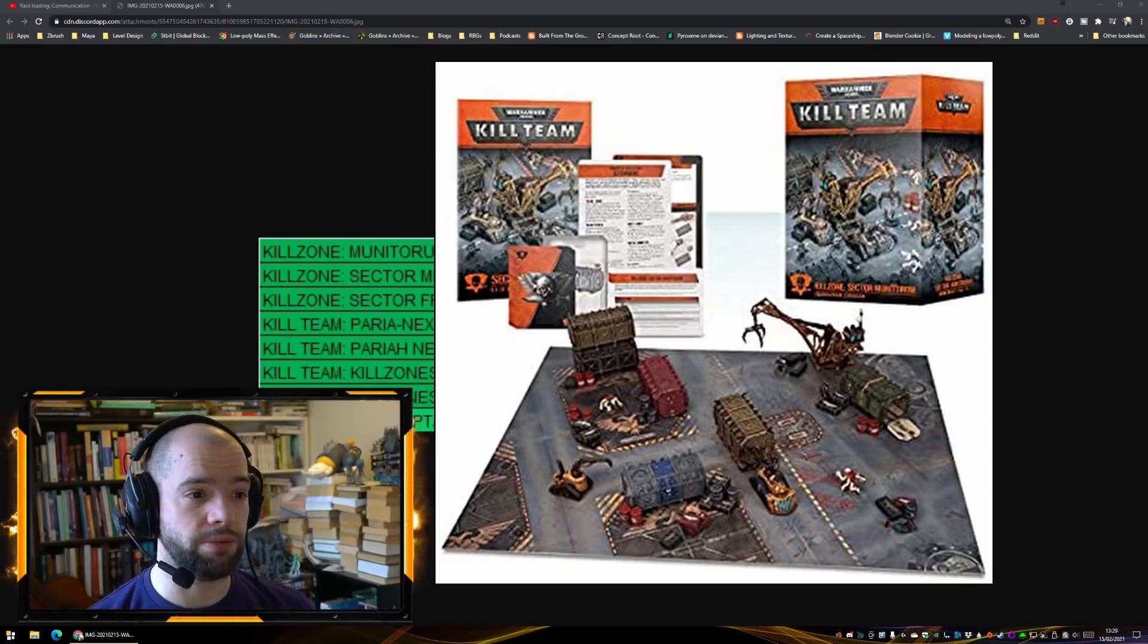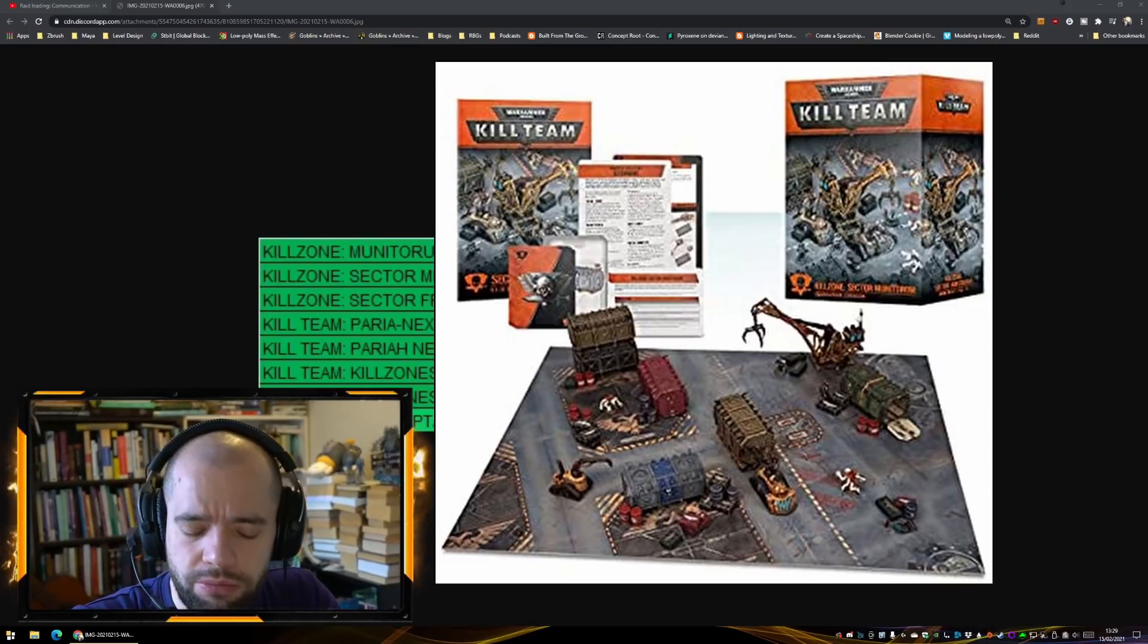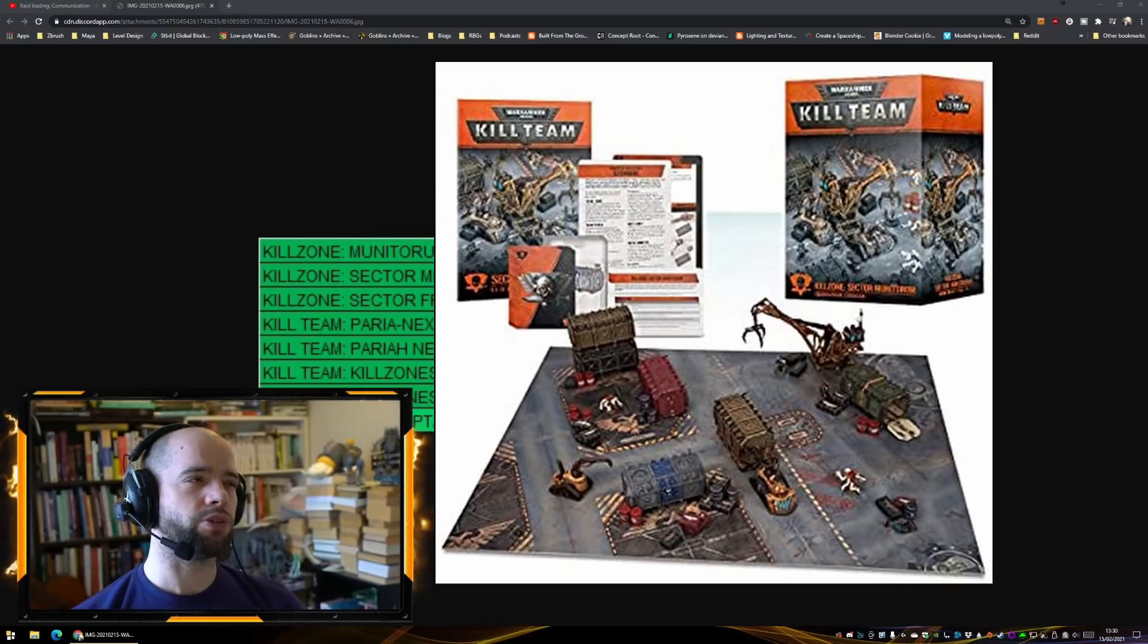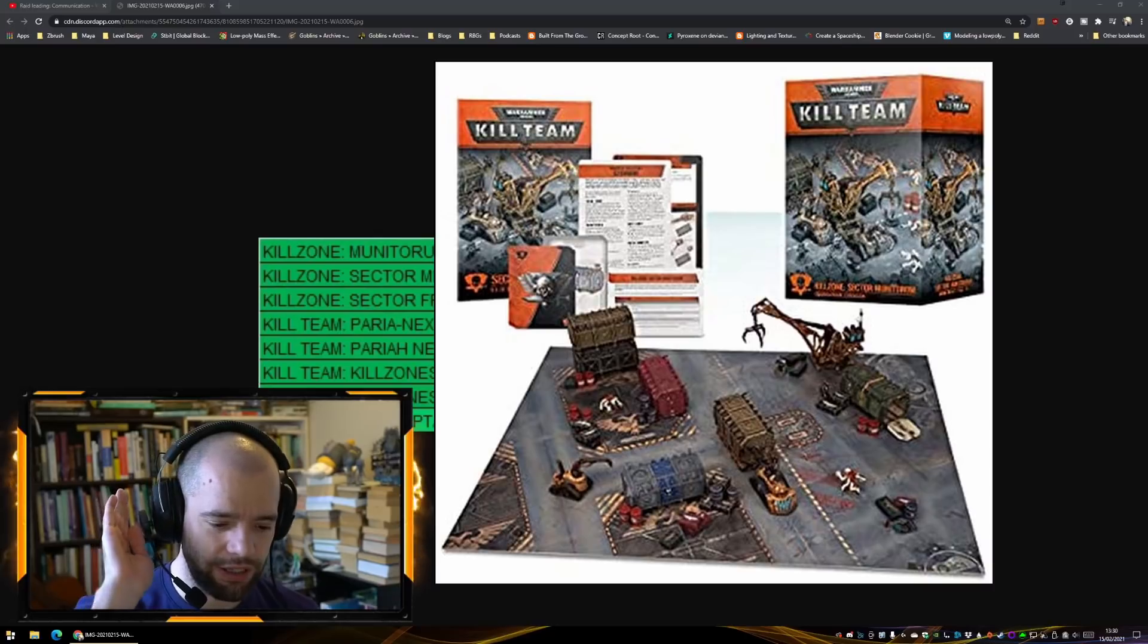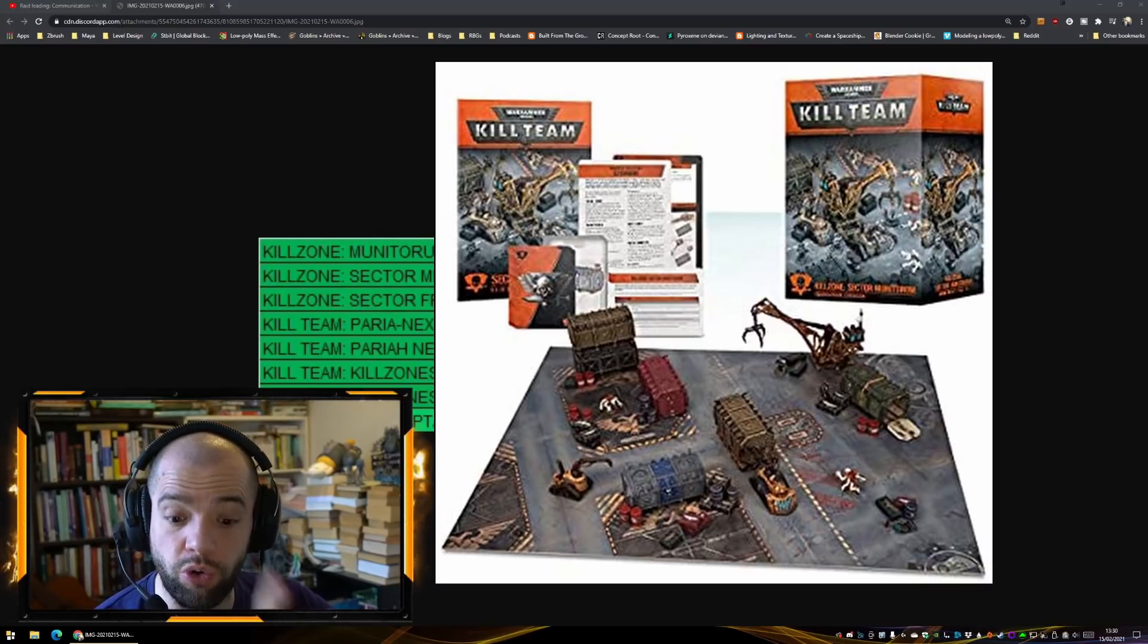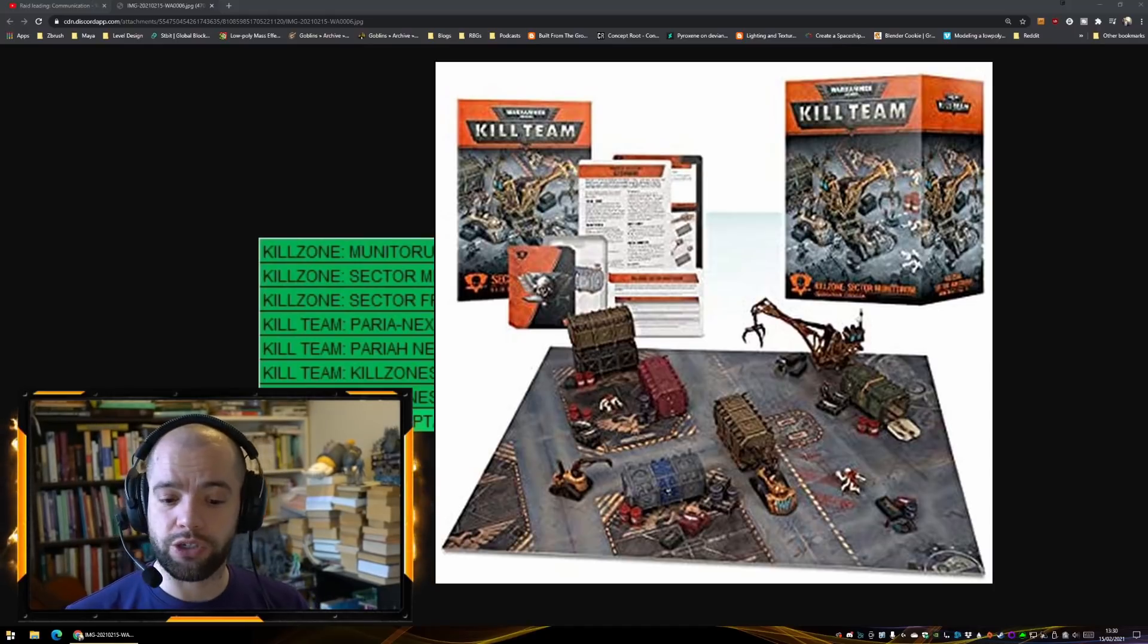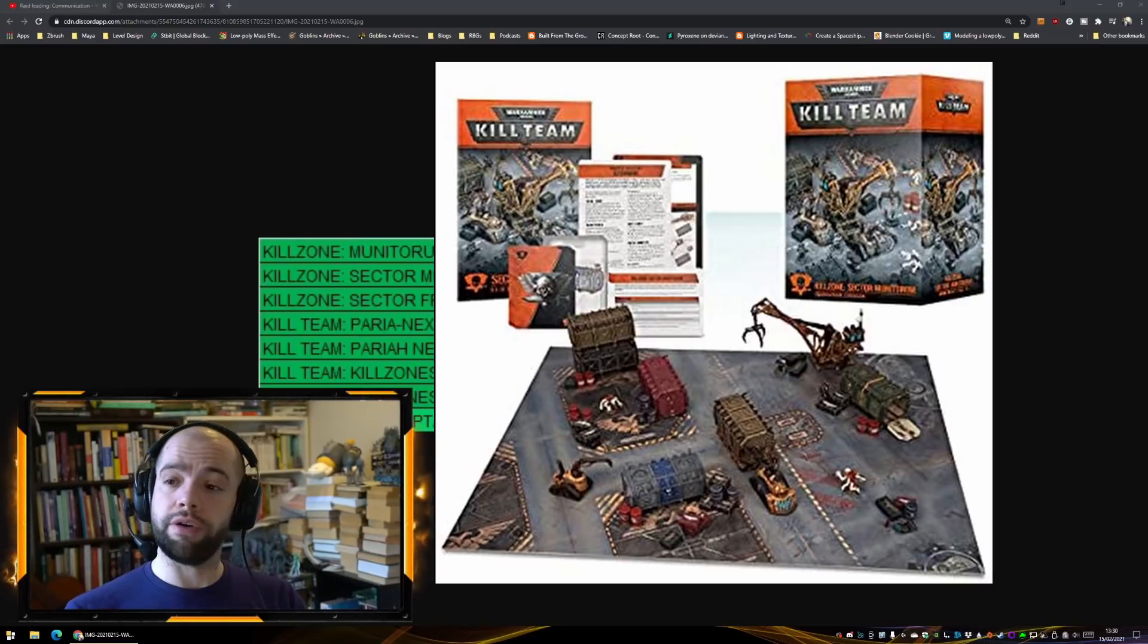That's really good. The Munitorium Hub was originally linked with, I believe it was Space Wolves and Orks. It'll be interesting to see if it's a complete repackage and we no longer get the tactics cards, or if they're going to be re-releasing the tactics cards alongside it.